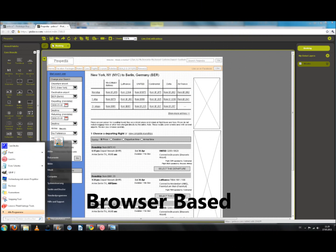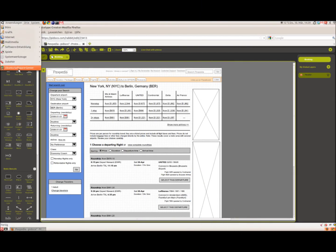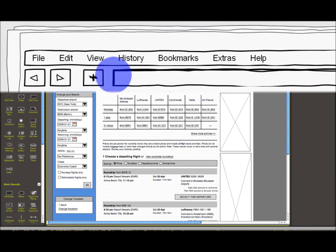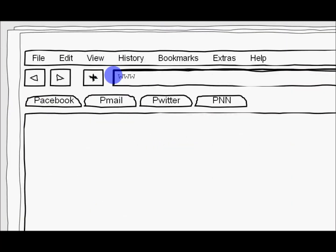What's more, Pidoco works entirely through your web browser, so you can work on Windows, Mac, or Linux from almost anywhere in the world without downloading or installing any software.